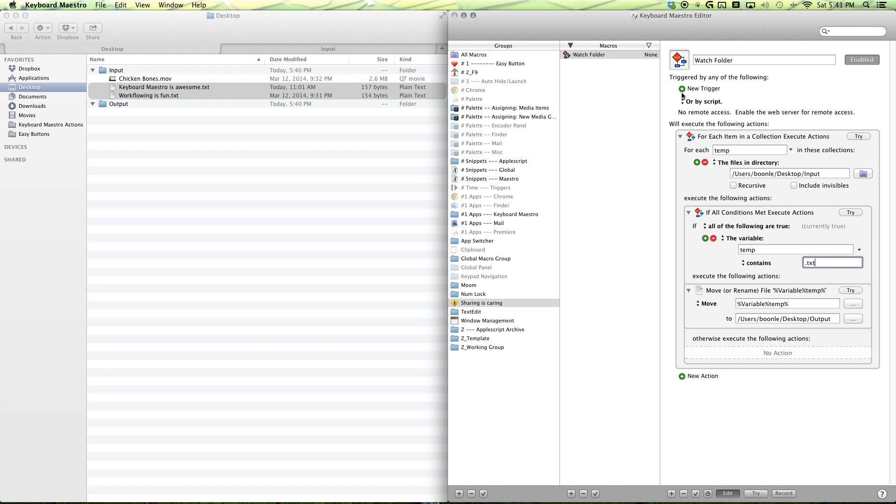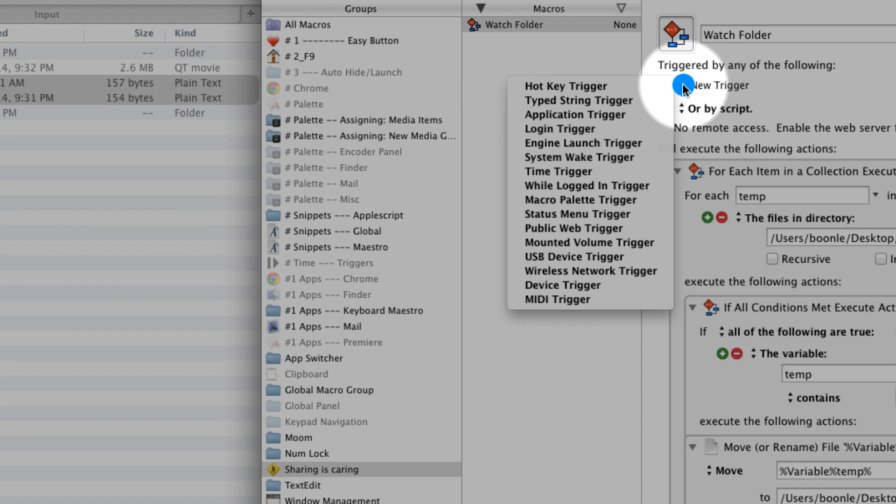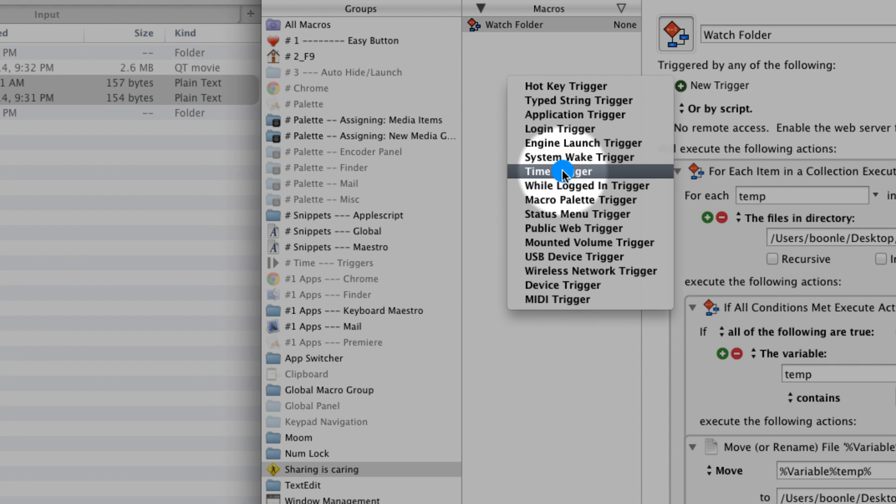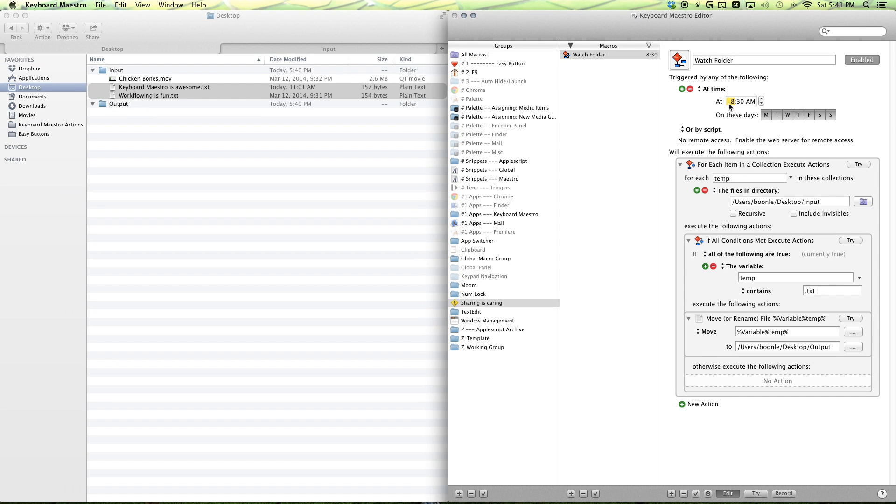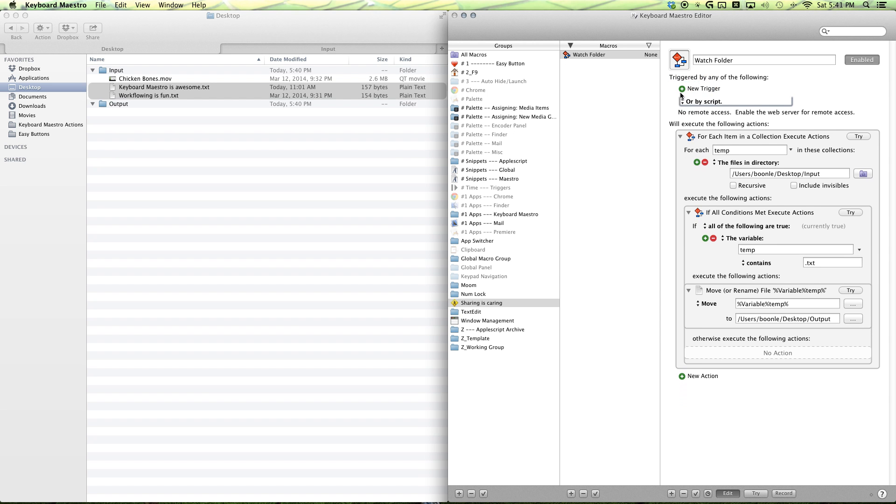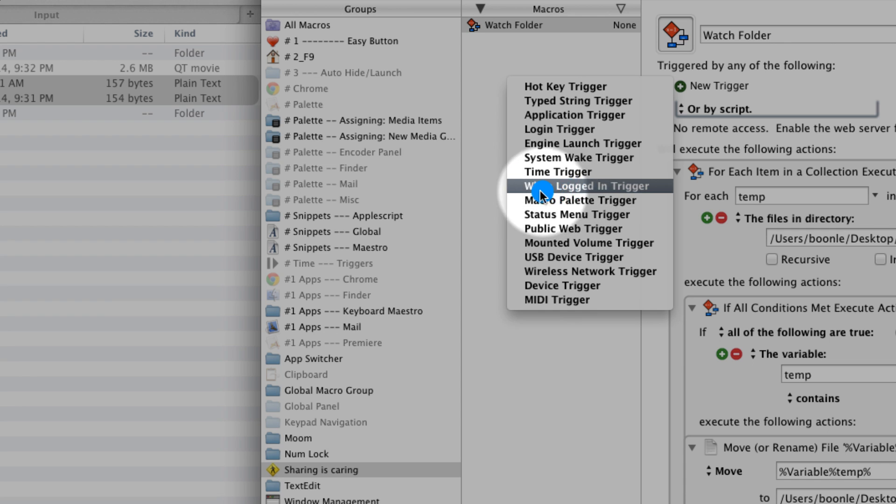And lastly, we want to set a trigger to have our computer monitor our watch folder for us. And that's where we want to make a new trigger. And if you select the first time trigger here, this action only executes this macro once a day. And we want it to check several times a day.